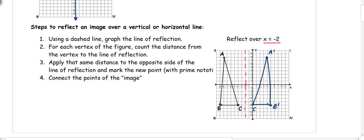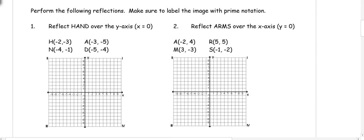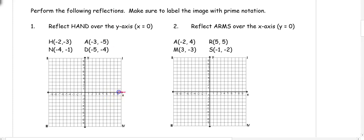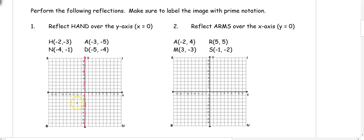Let's try a couple more. Number one: reflect HAND over the y-axis, or x equals 0. The y-axis is our vertical axis, so I draw my given line. I plot the points: H is at (2, -3), A is at (-3, -5), N is at (-4, -1), and D is at (-5, -4). I connect those points to form my original figure.